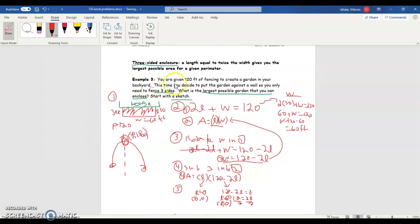So this was our video for example three: maximizing surface area when you have a three-sided enclosure. The strategy is always kind of the same: make linear equations, multiply them together to get a quadratic, and find the vertex — because we're asking for a maximum or minimum. That's the general idea behind it.